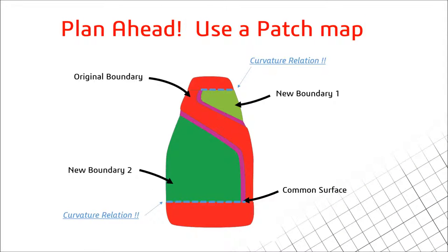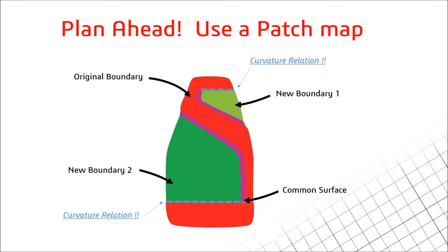The first technique which I'm going to insist you use is using a patch map. This doesn't have to be a very detailed diagram like I've got up here, just a very quick sketch on paper about how you're going to blend the surfaces together and which different surfaces you're going to use. Definitely do this before you start actually jumping into SOLIDWORKS and you'll find that this does save you time.